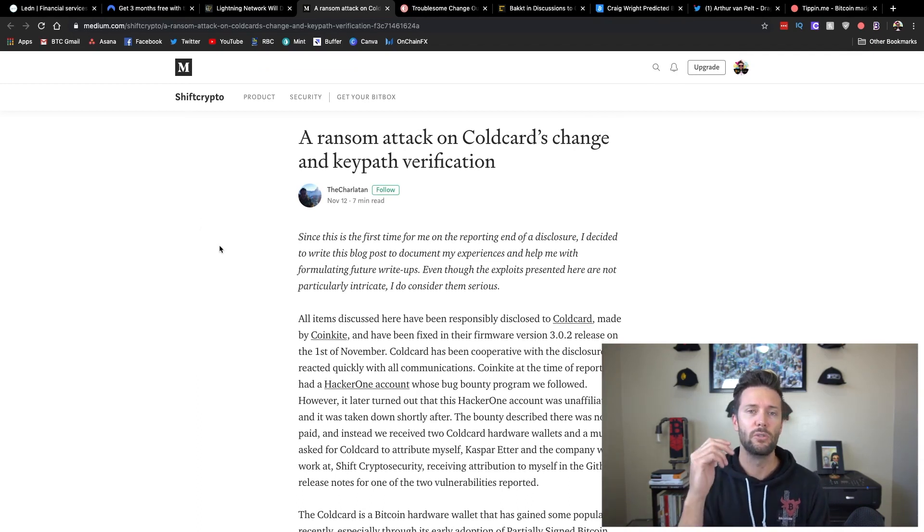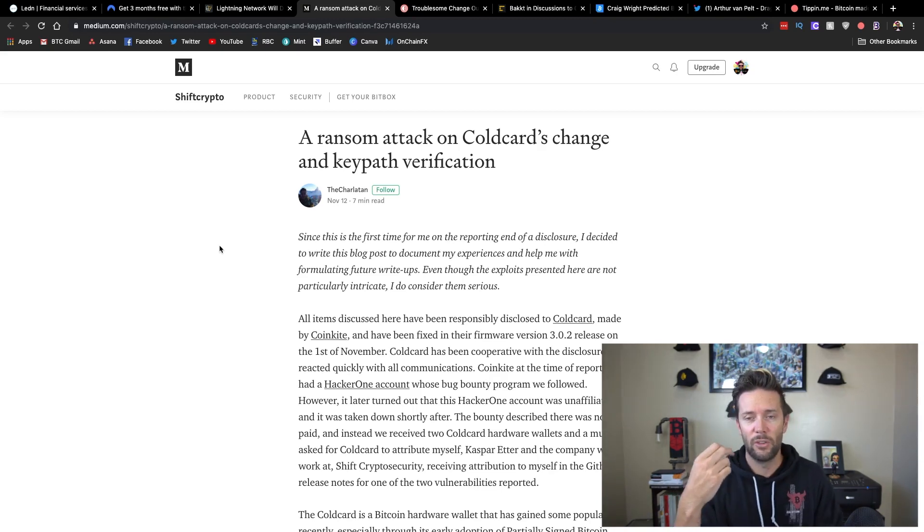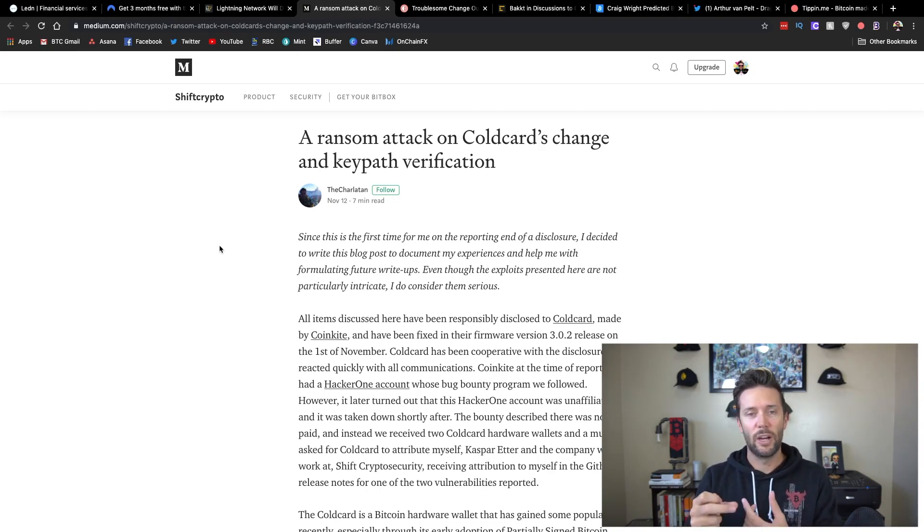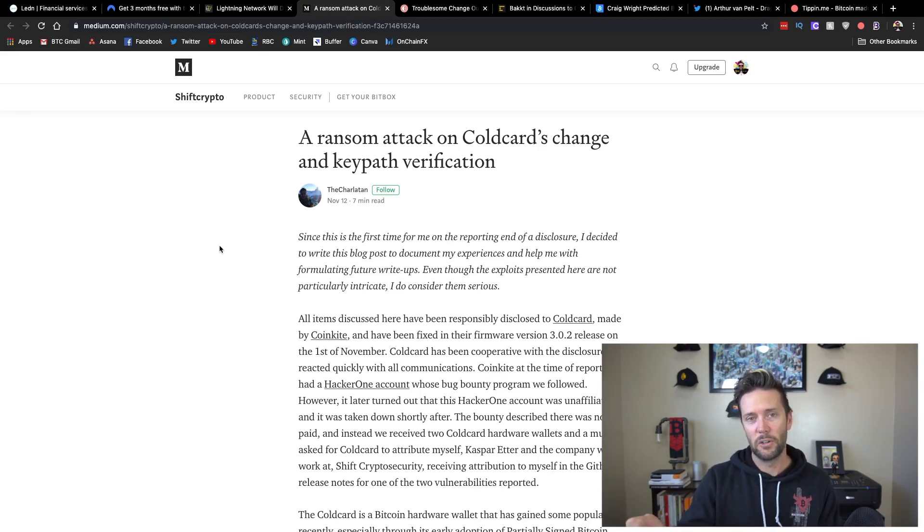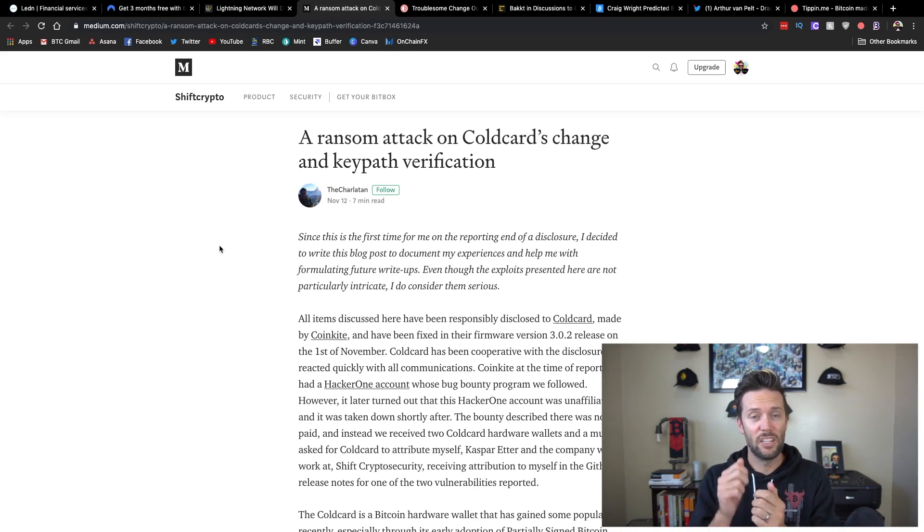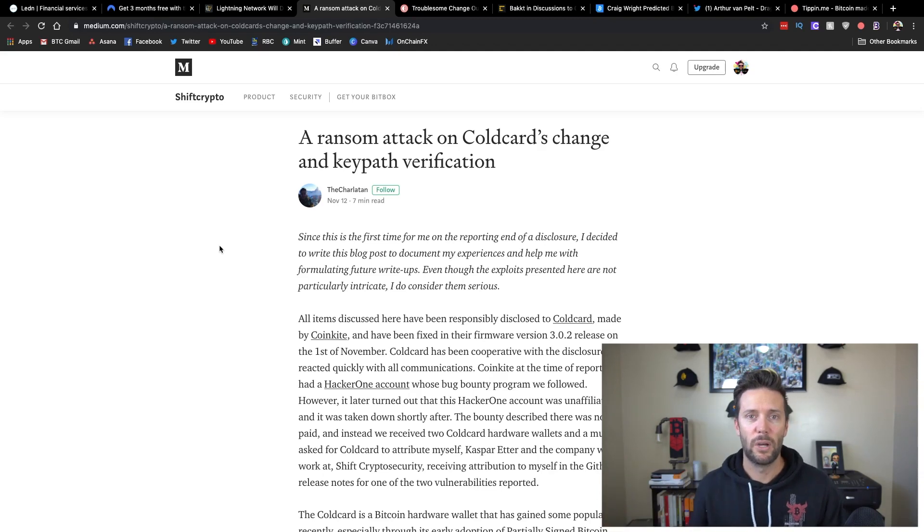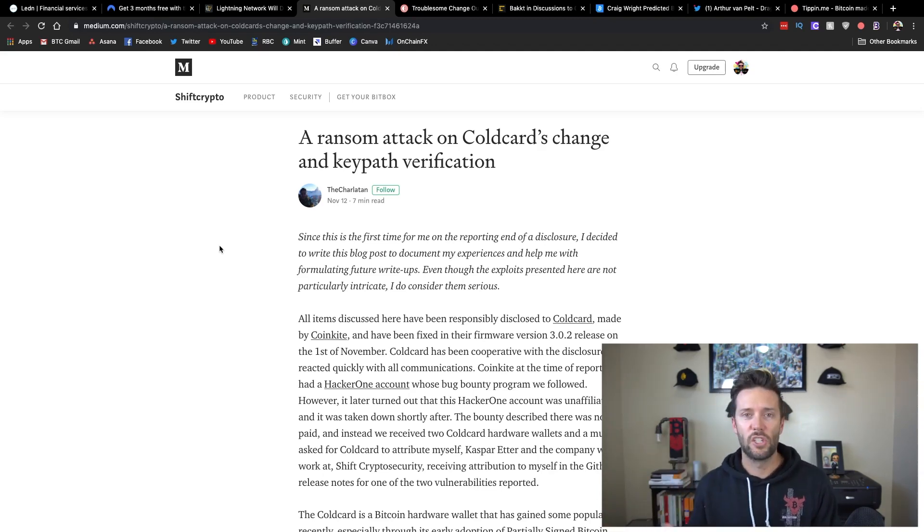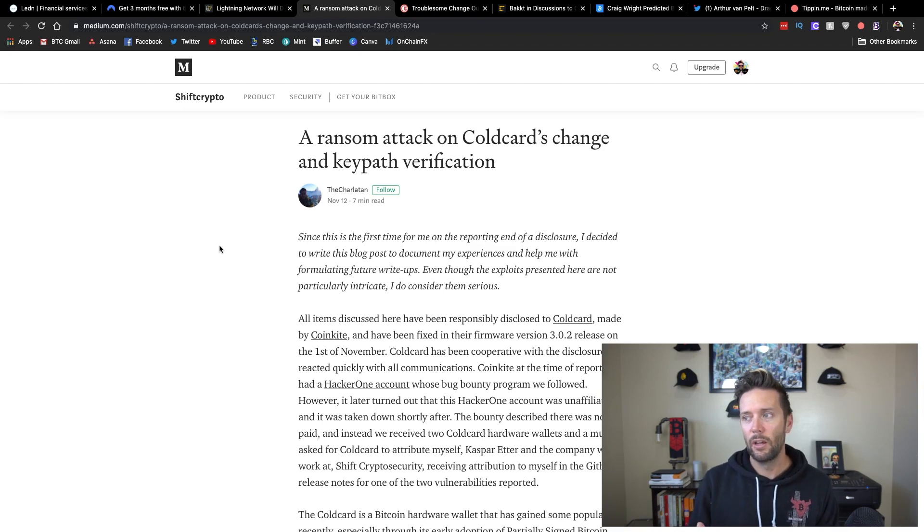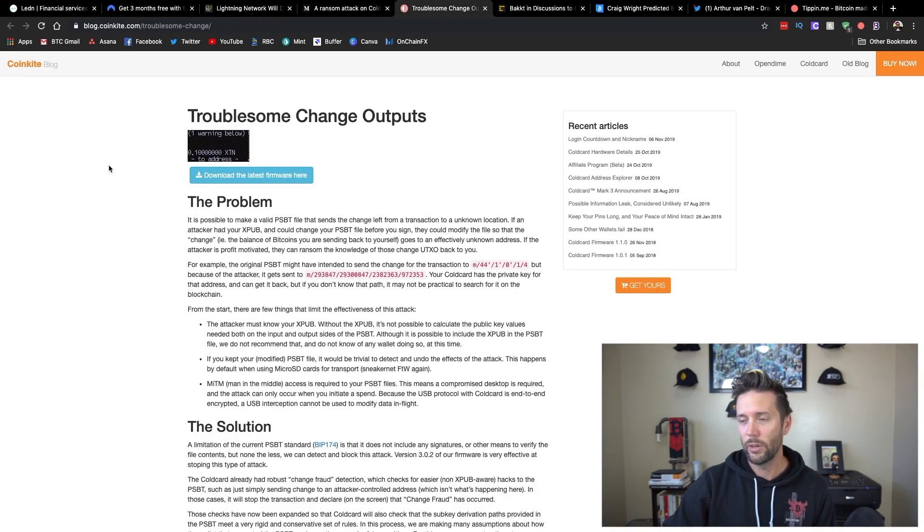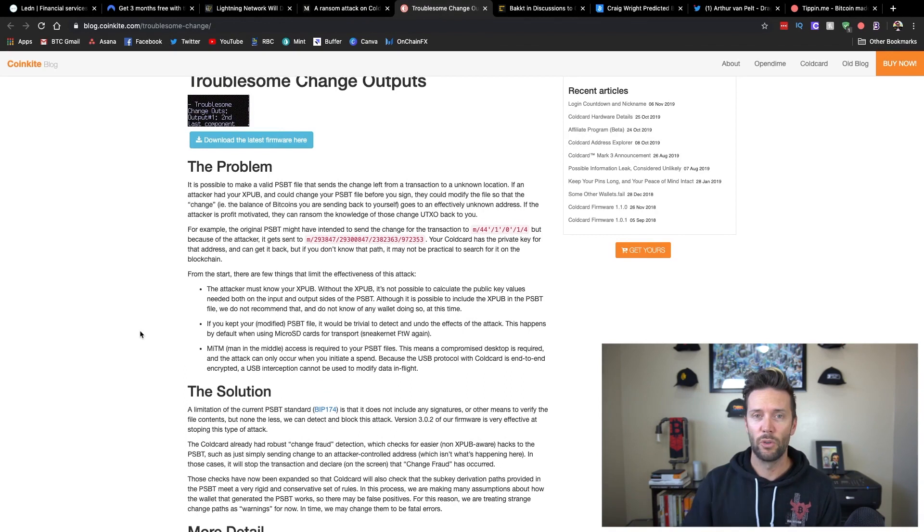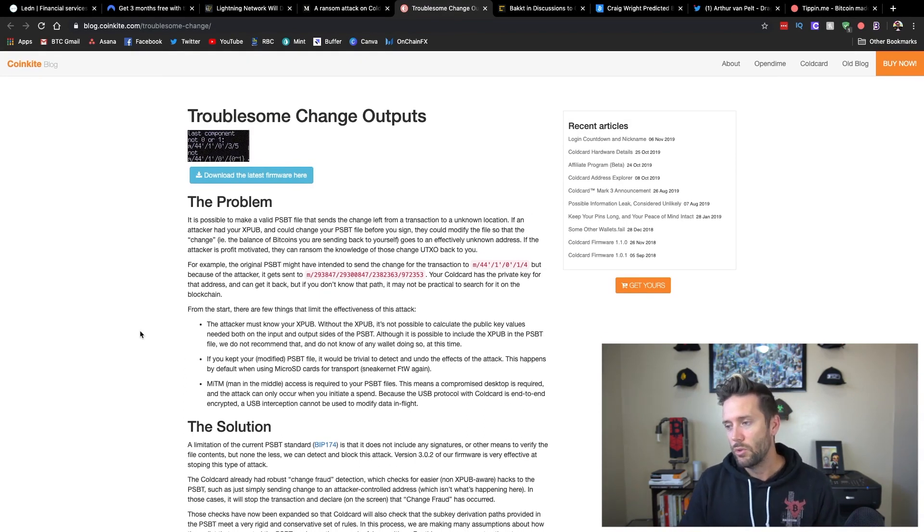And it was a vulnerability with cold card. And the way it worked is on cold card, you can do something called a partially signed Bitcoin transaction. And the way it works is the device itself never has to plug into the computer itself. You actually create a transaction on your computer and then you take that file that you create on your computer and put it on an SD card. You plug it into your cold card wallet. You sign the transaction and say, yes, I'd like to spend that. Then you take the SD card out and you plug it back into the computer. And so what does this do? Well, the attack vector here is in no way a way to steal money from a cold card user.